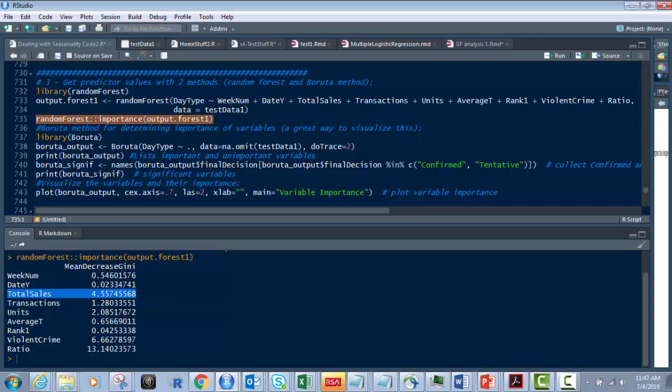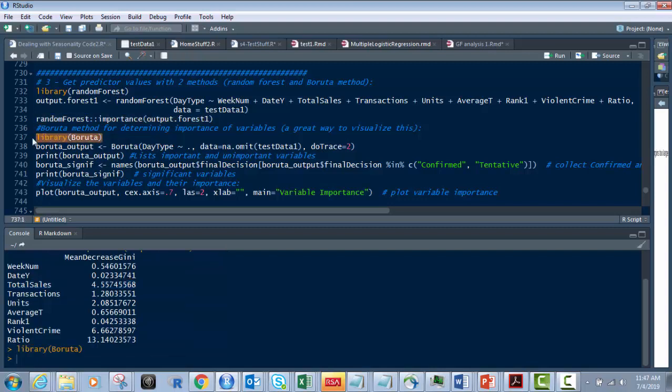But what if I want to see it a little bit better? So that's where the Boruta method comes in. I love the Boruta method. It just makes it very visual. So what we do is we load in this library just like this. Make sure you load these libraries in if you don't or if you don't have them already installed.